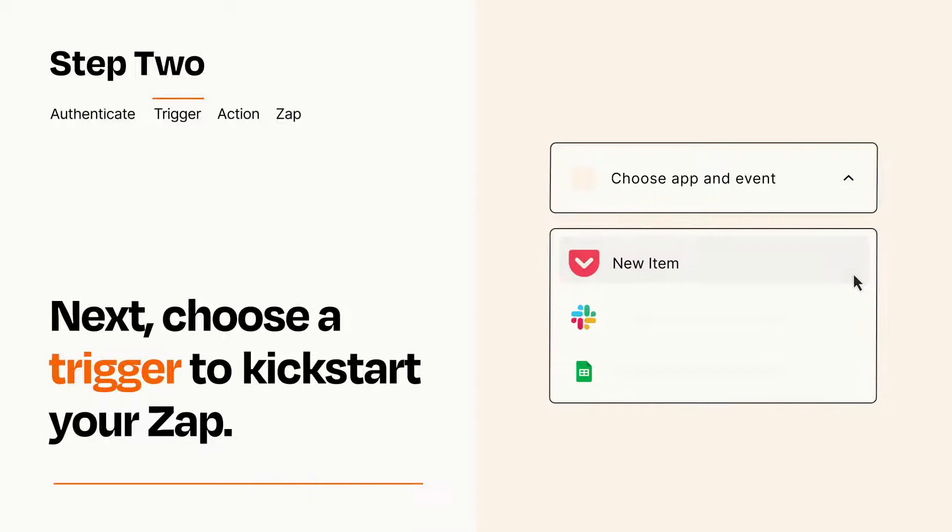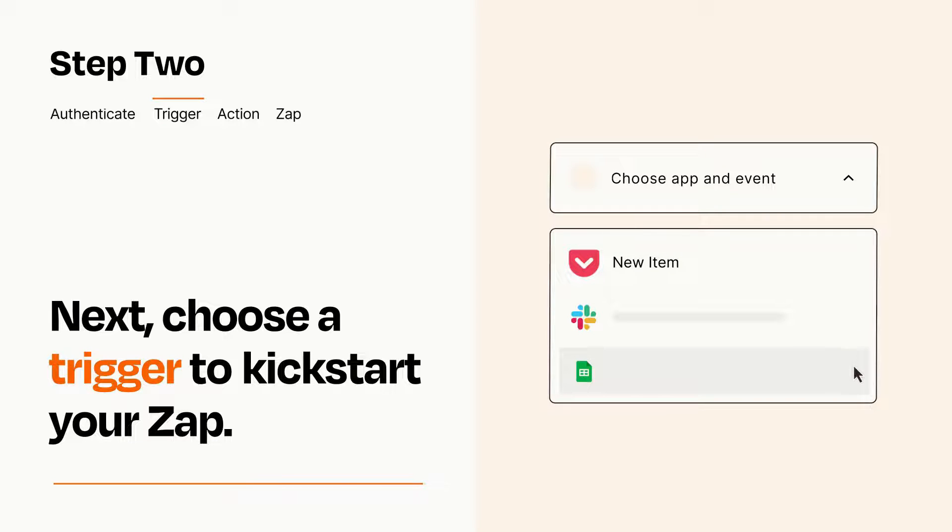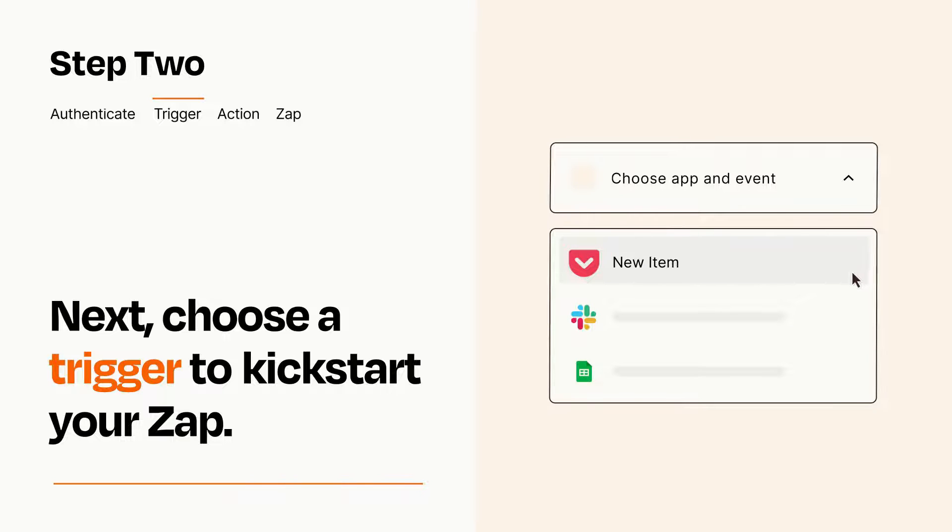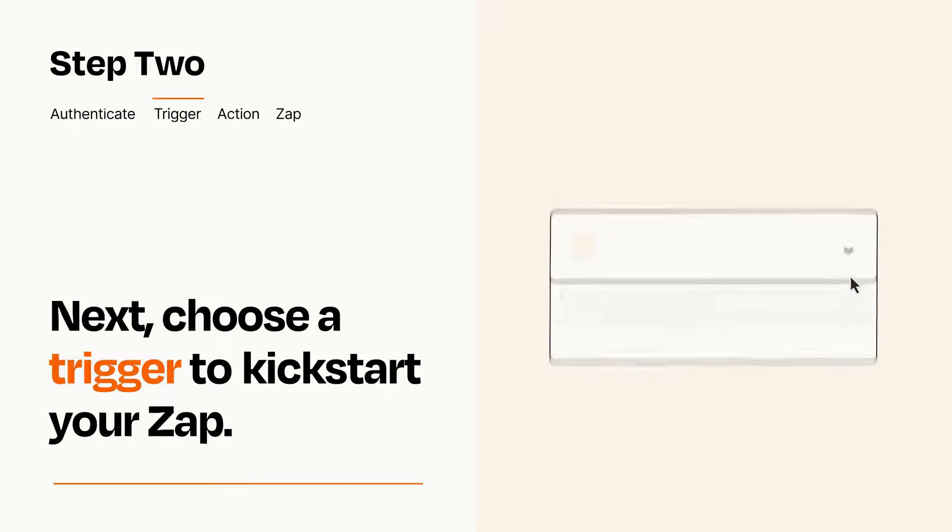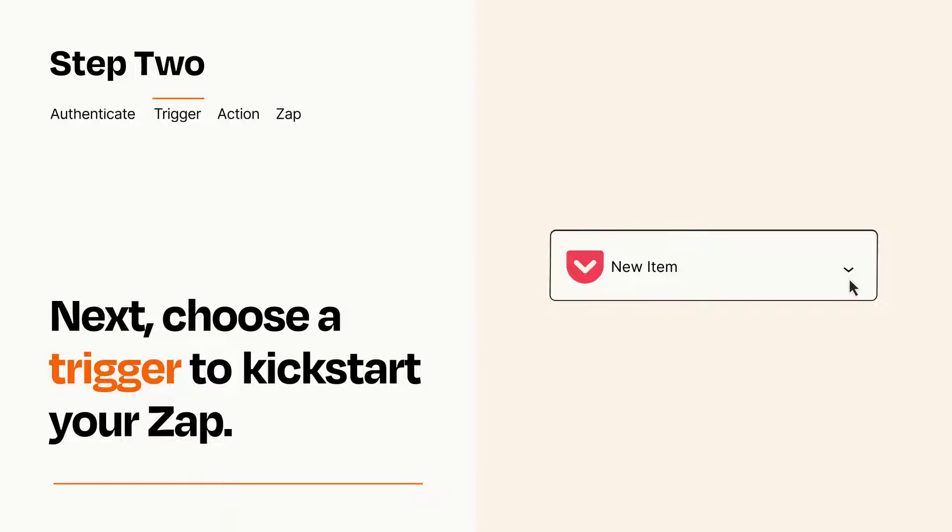Now let's set up your trigger, which is the event that starts your Zap. Pick the trigger event that you want from the list. When you set up this step, your Zap will pull in test data from your trigger app that you'll see later when setting up your action app.